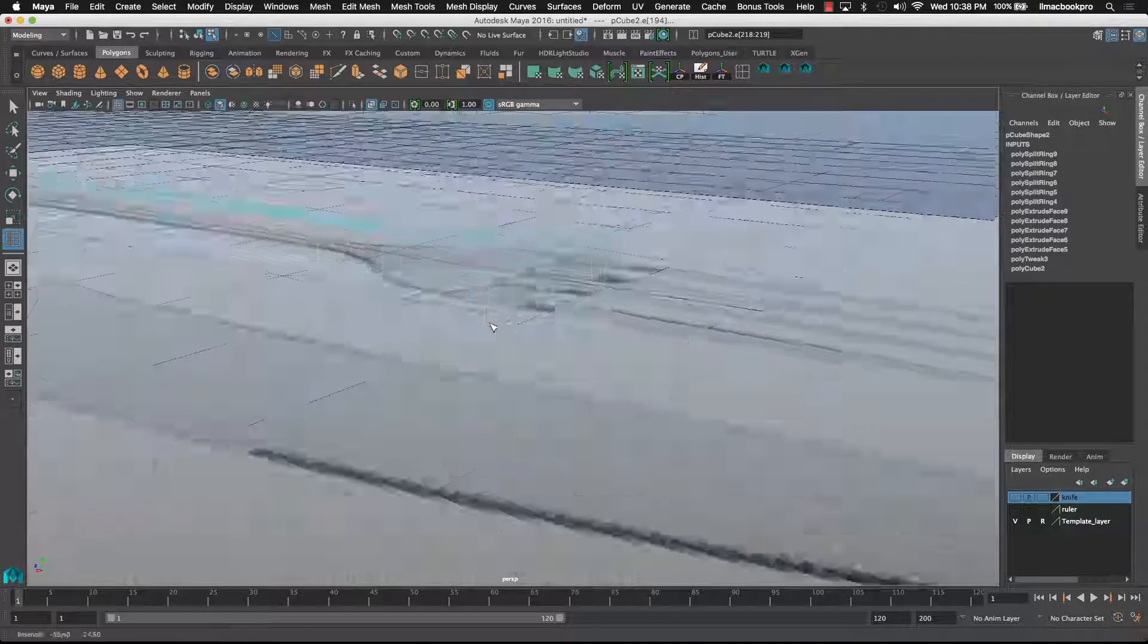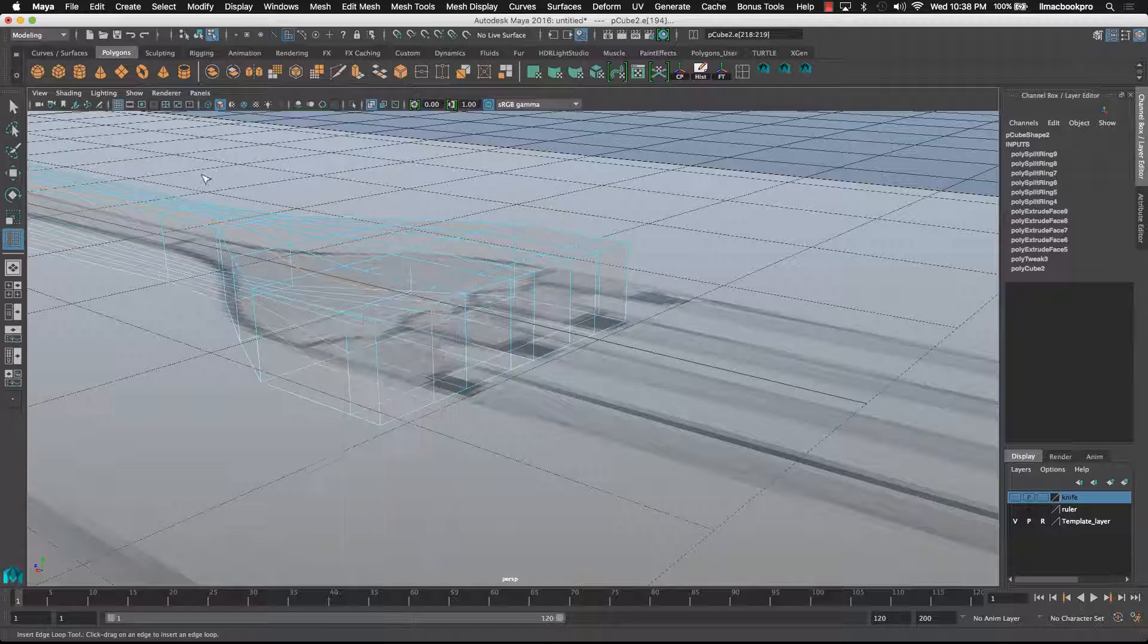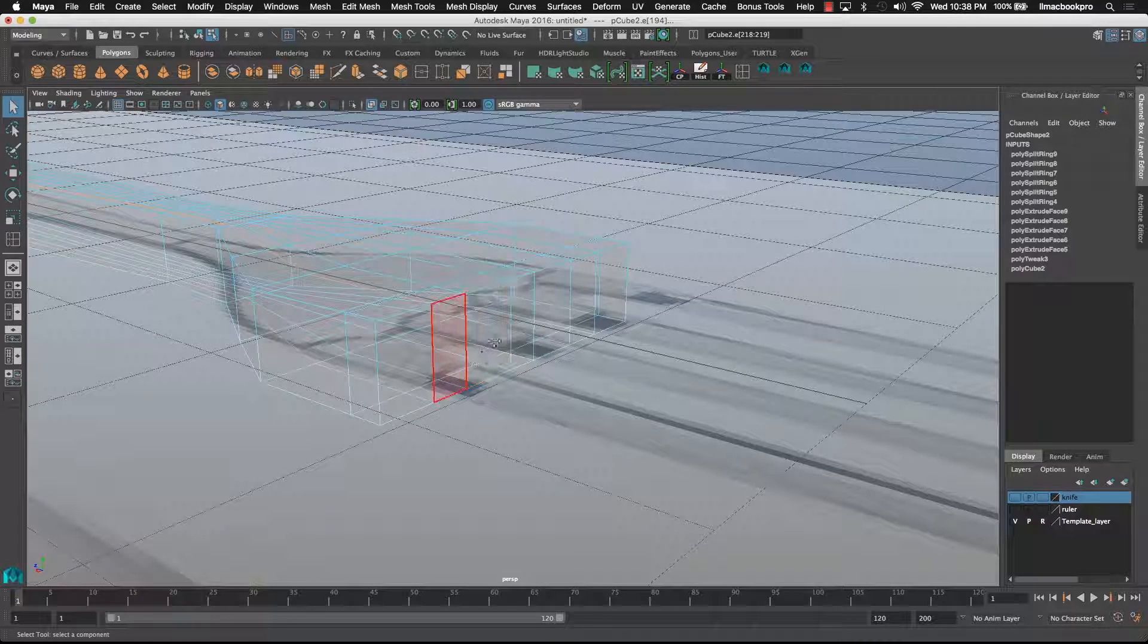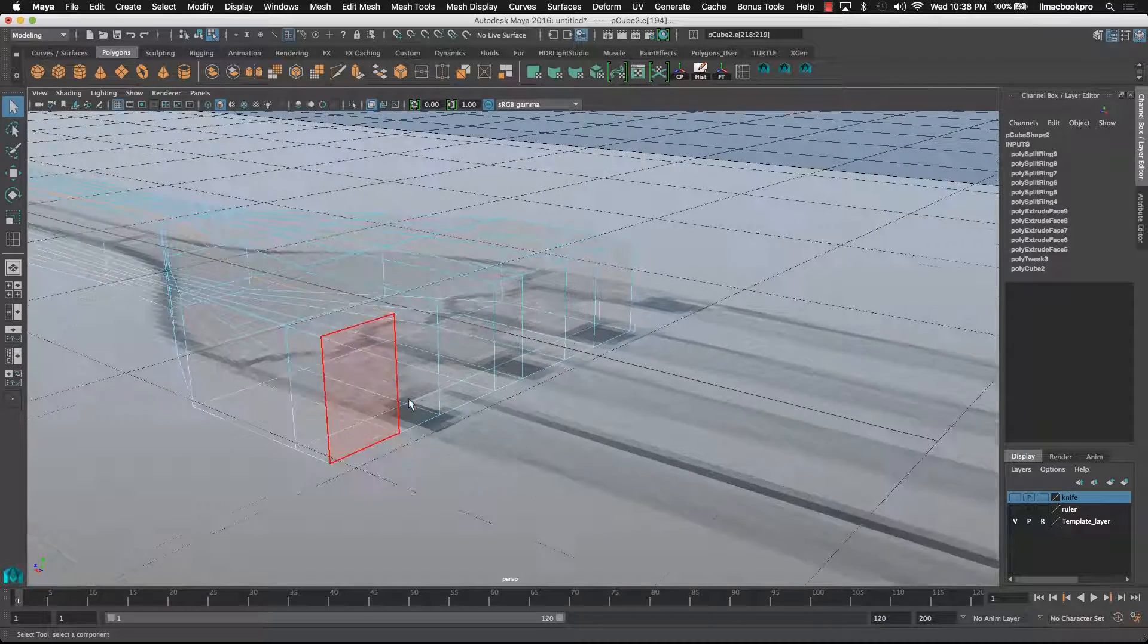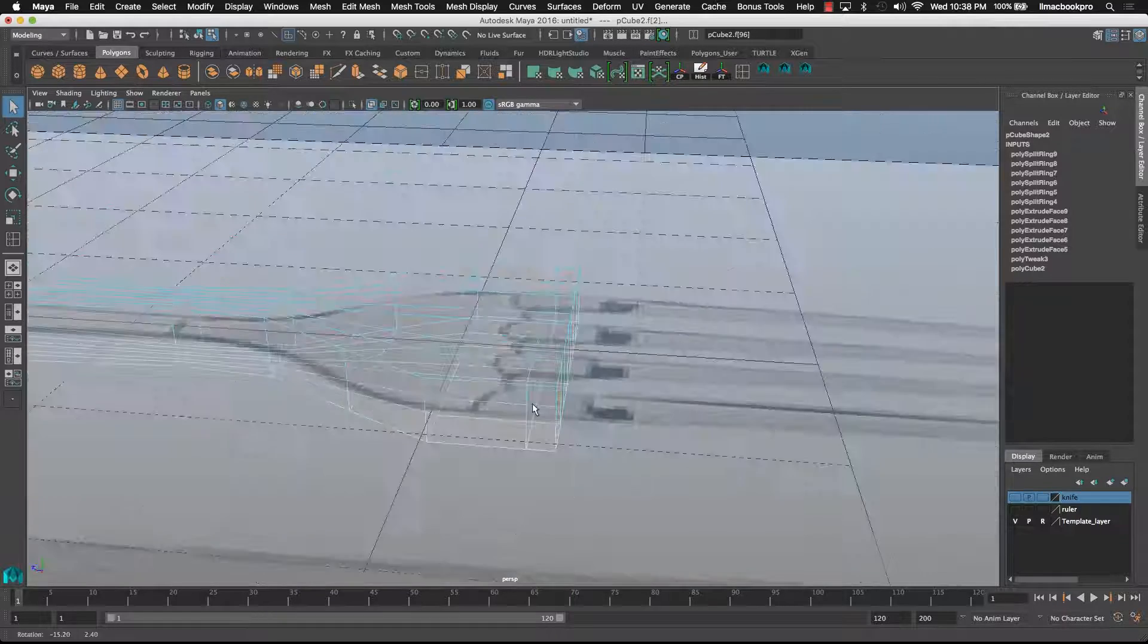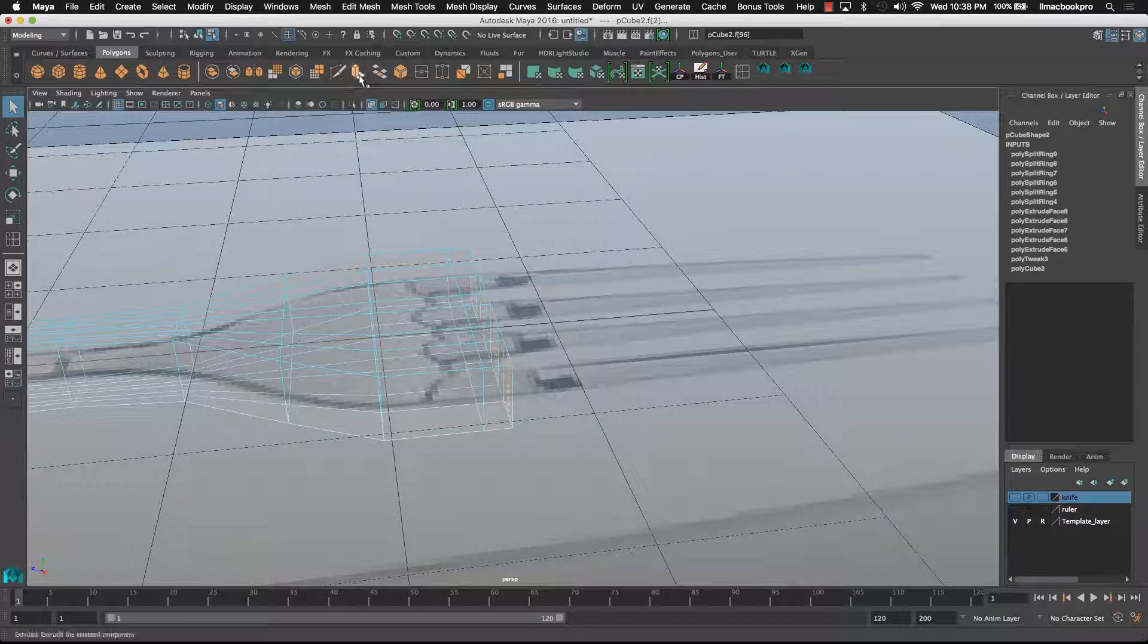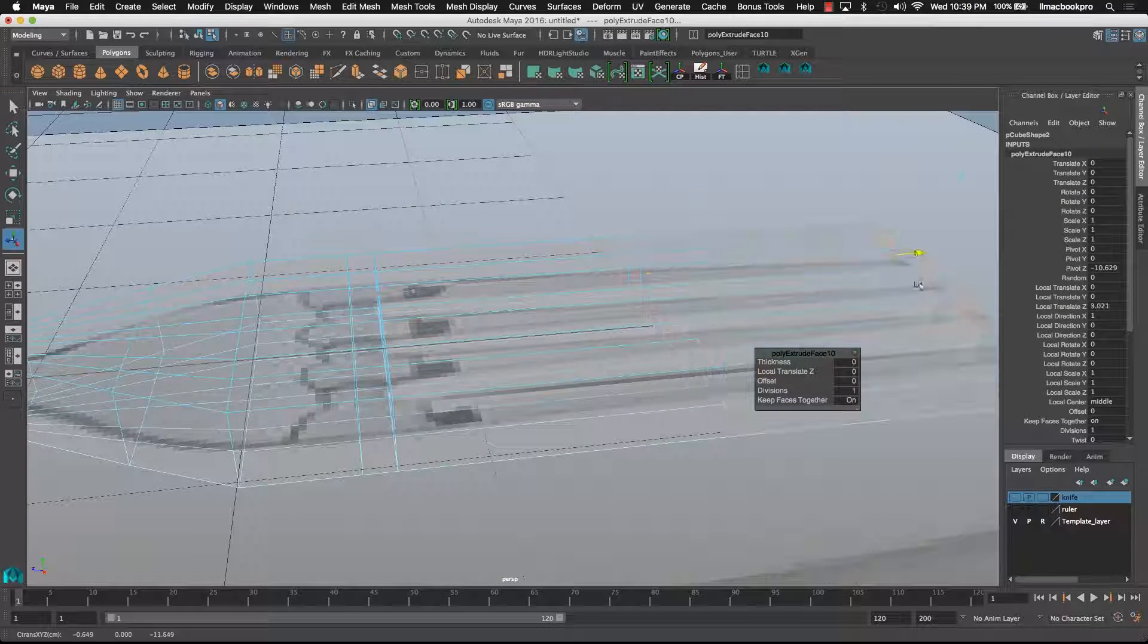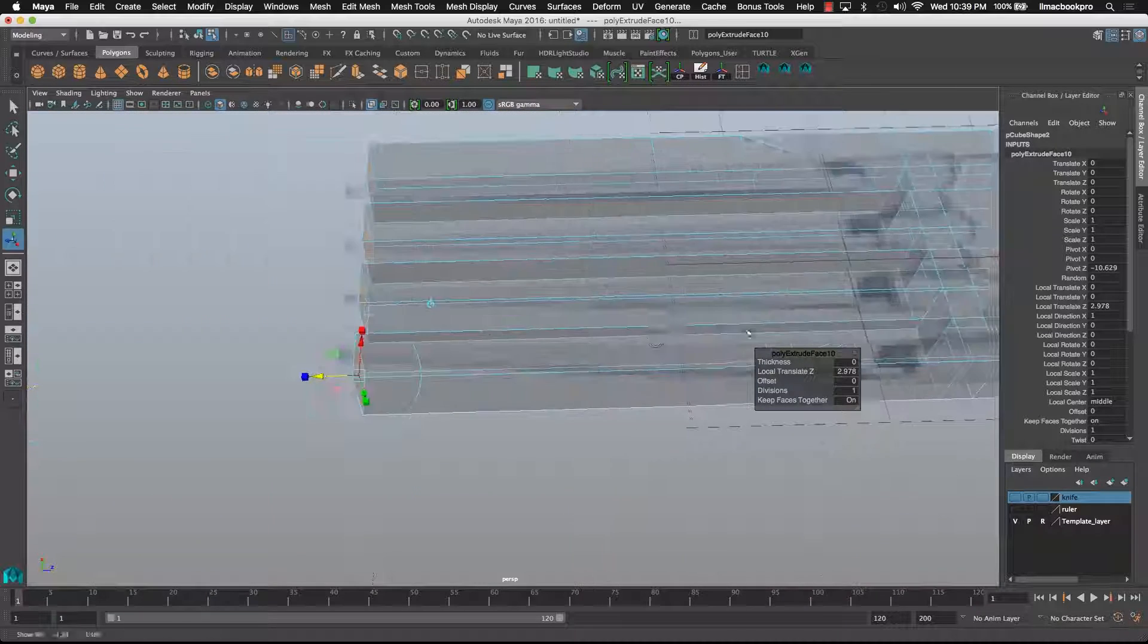Go back to the perspective, go back to face mode. Use the select tool, Q shortcut key, to grab it. Grab those guys and extrude them out, like so.